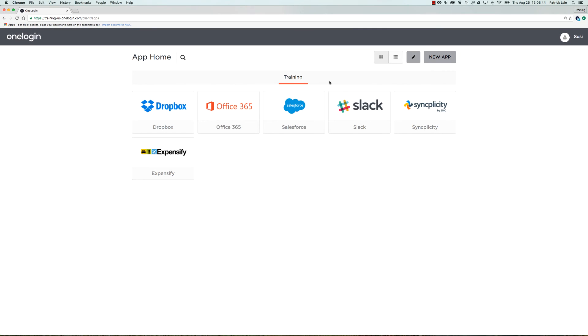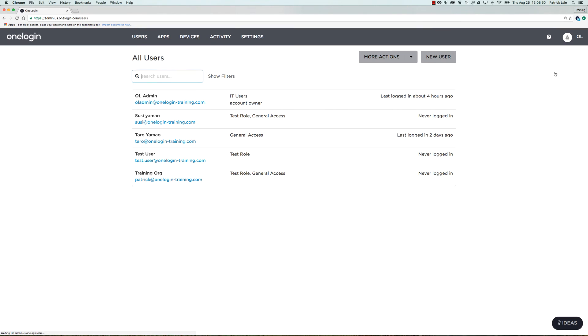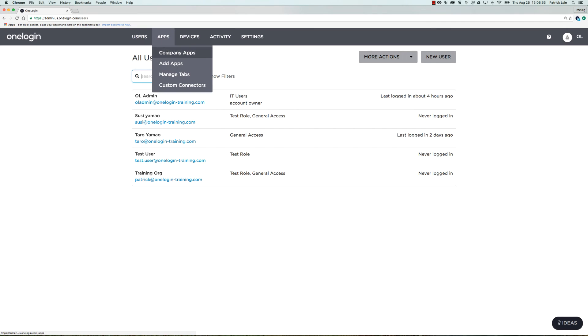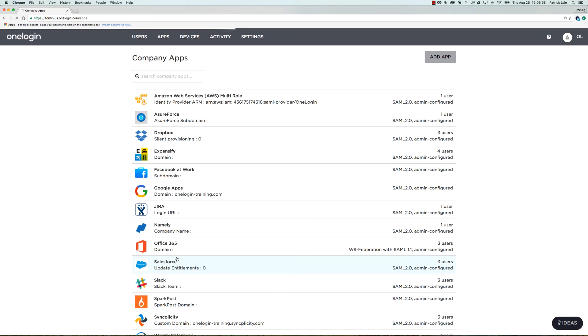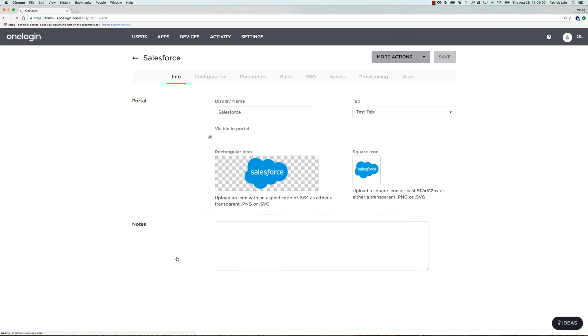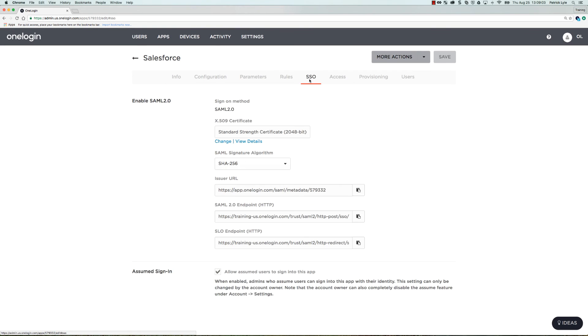All right, here we are back in OneLogin. I'm going to head up to Suzy and revert to admin. And now I'm going to go to Apps and then Company Apps. We're going to head down and select Salesforce. And I'm going to pretty much shut off my testing by going to the SSO tab and unchecking the allow assumed users to sign into this app. That's the first part.